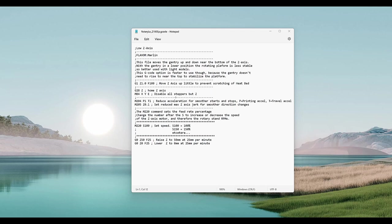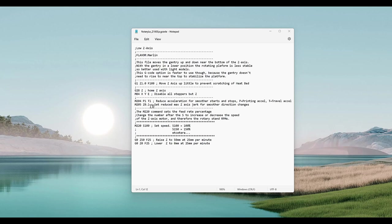Since I'm only using the z-axis, I disable all the other stepper motors with the M84 command. For smoother operation of the lead screw, I slow down the acceleration using an M204 command and M205 to reduce the jerk.